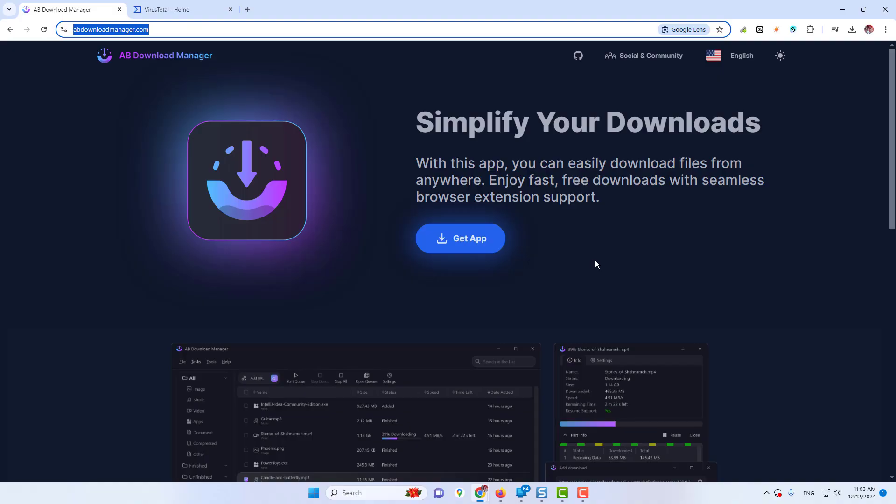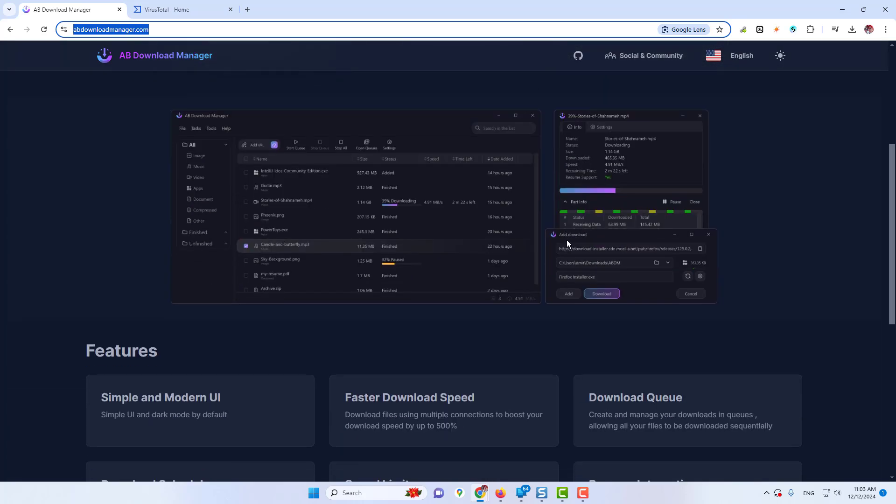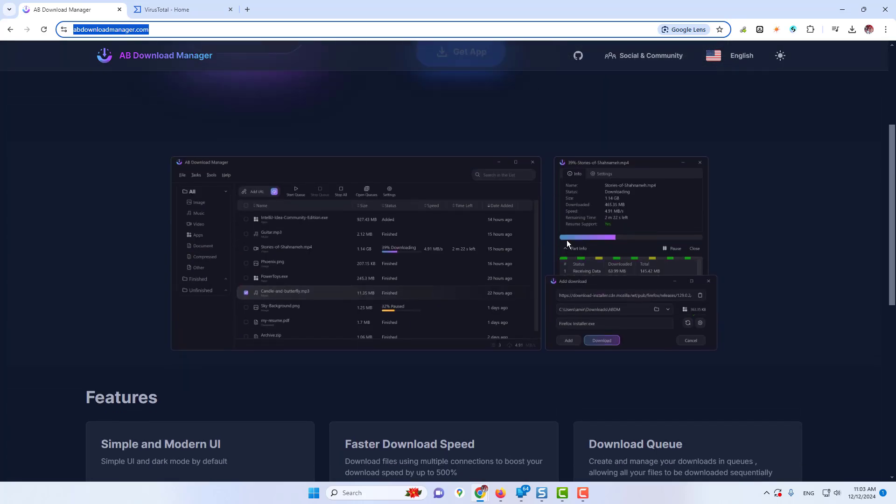In this video, I'm talking about ADM download manager, which is one of the best alternatives of IDM, and it's absolutely safe and free.